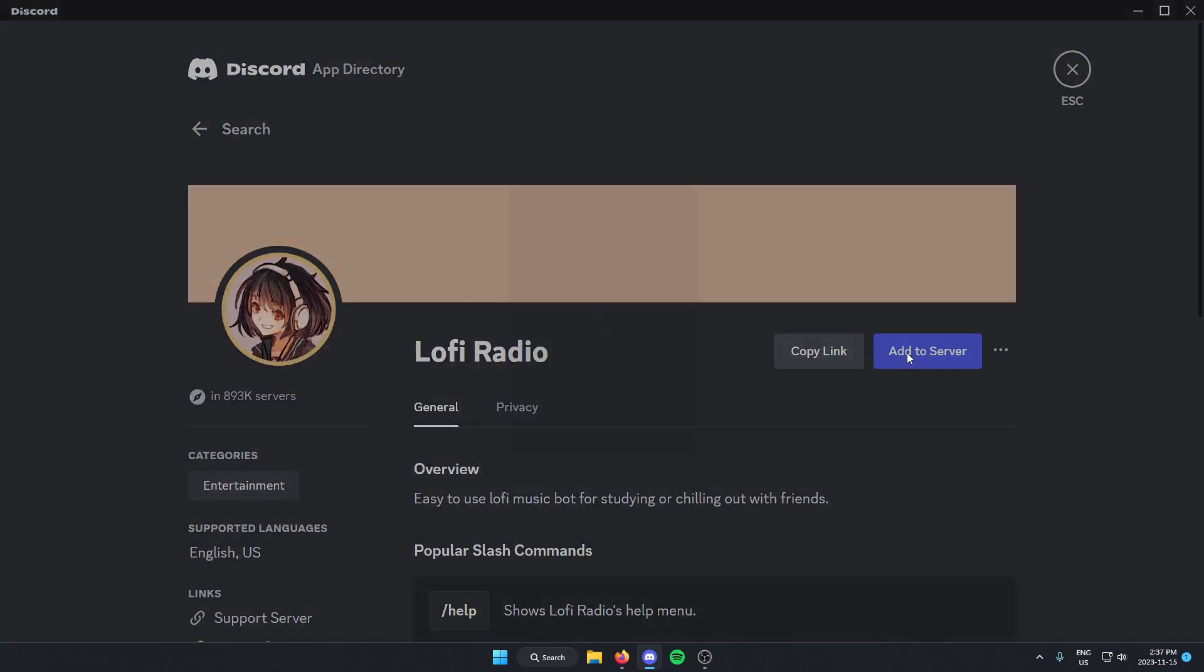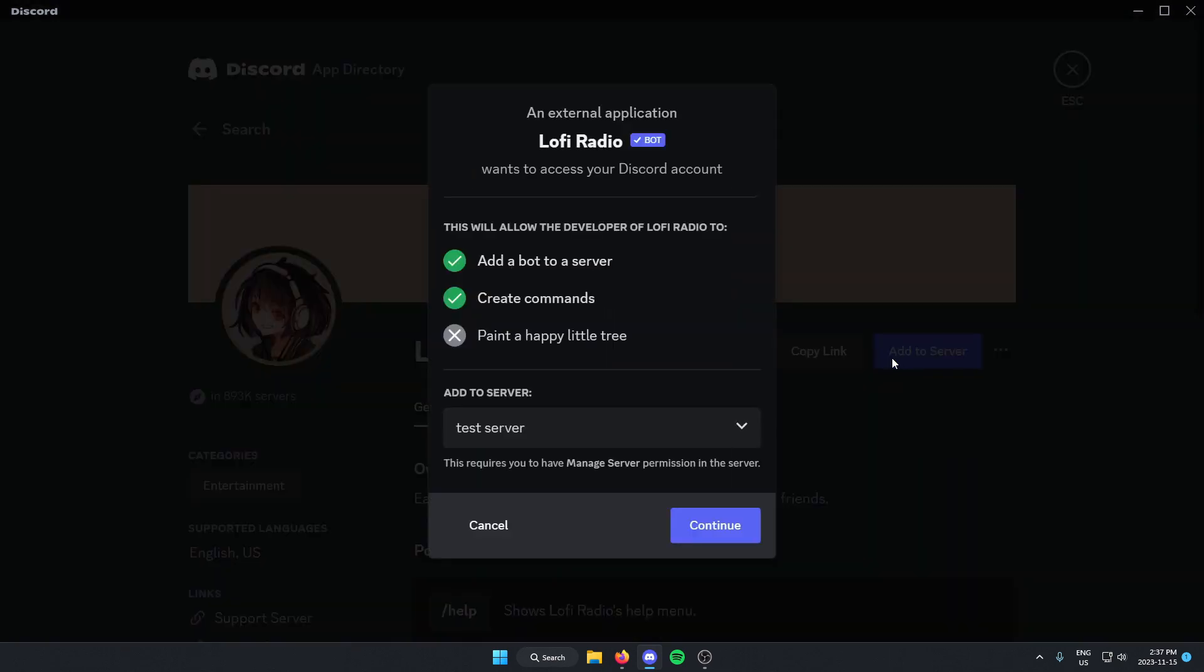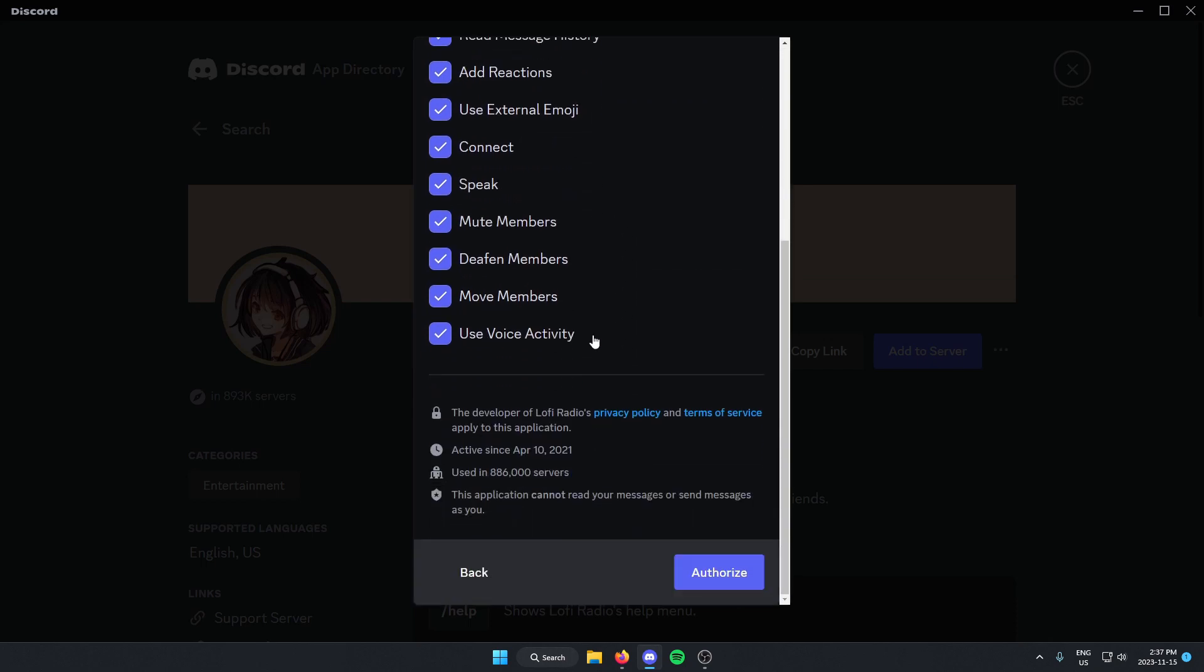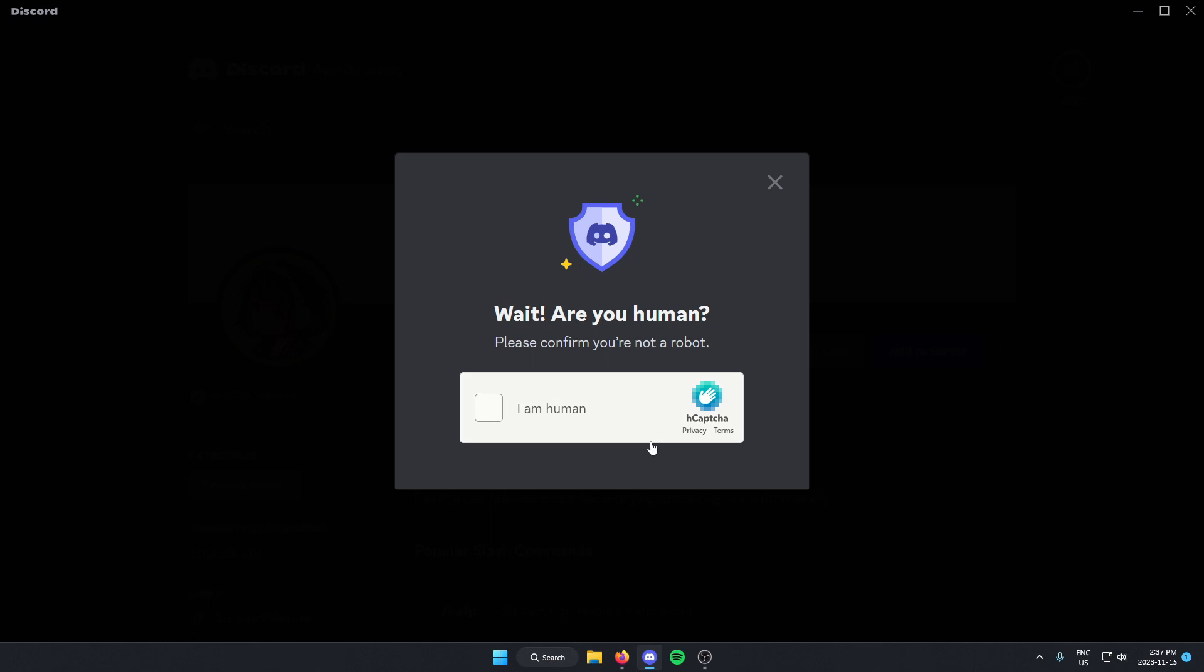If it's not loading right now, we can try again. There we go. Make sure we have the correct server selected and then click continue at the bottom. Authorize all of these options and select the I'm human verification.